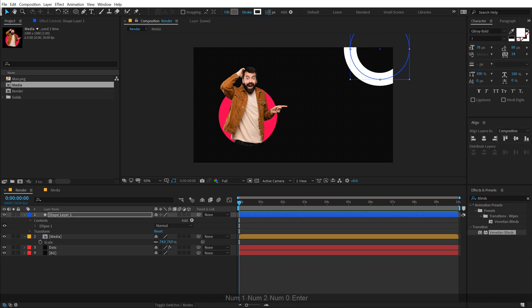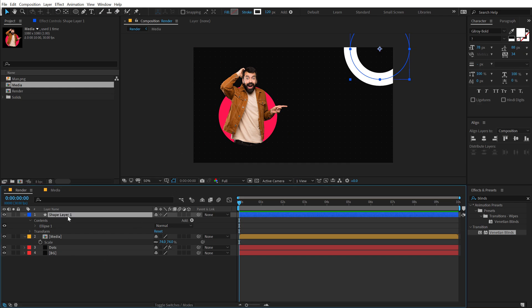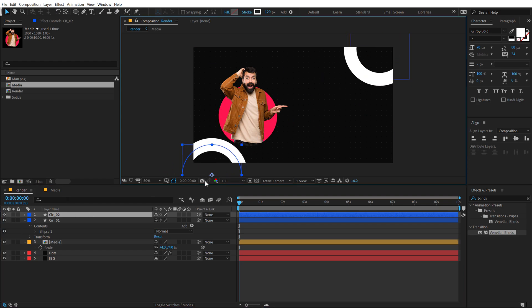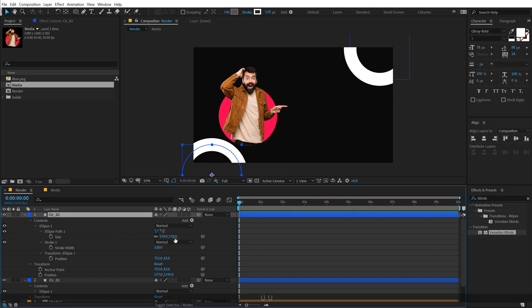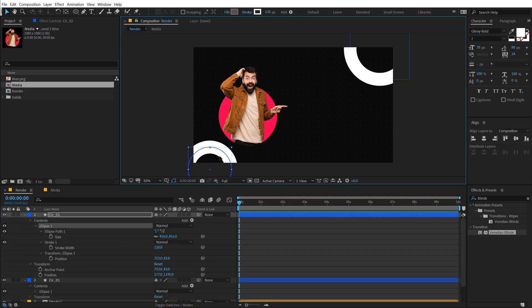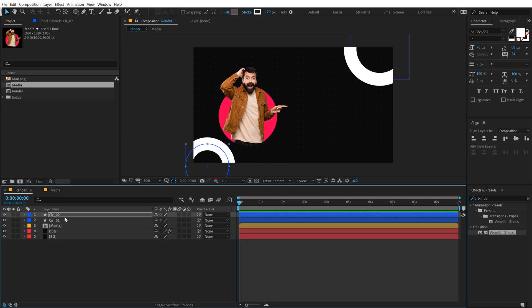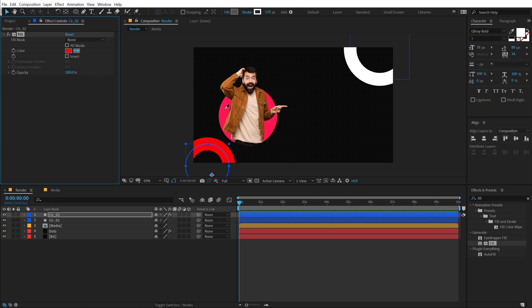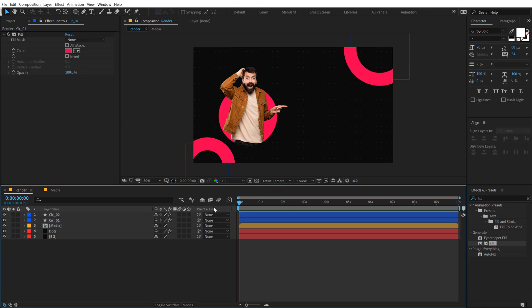Let's call this 'circle_1'. Hit Ctrl+D so we have circle two, and I'll place this one right over here. Select it, hit U two times, and make it a bit smaller — adjust accordingly. Then I'll add the same fill color as our background. I'll copy-paste it with Ctrl+C and Ctrl+V for both shapes.